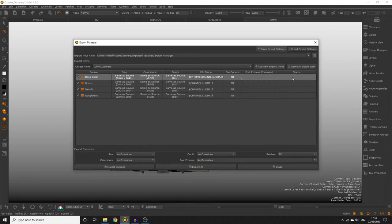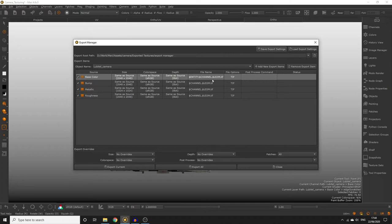Status is going to tell us any messages that require our attention. For example if there are already textures in our root path folder using the same name and convention as the names we've defined here. Make sure to read the messages under the status column to make sure there are no errors or actions you need to take.